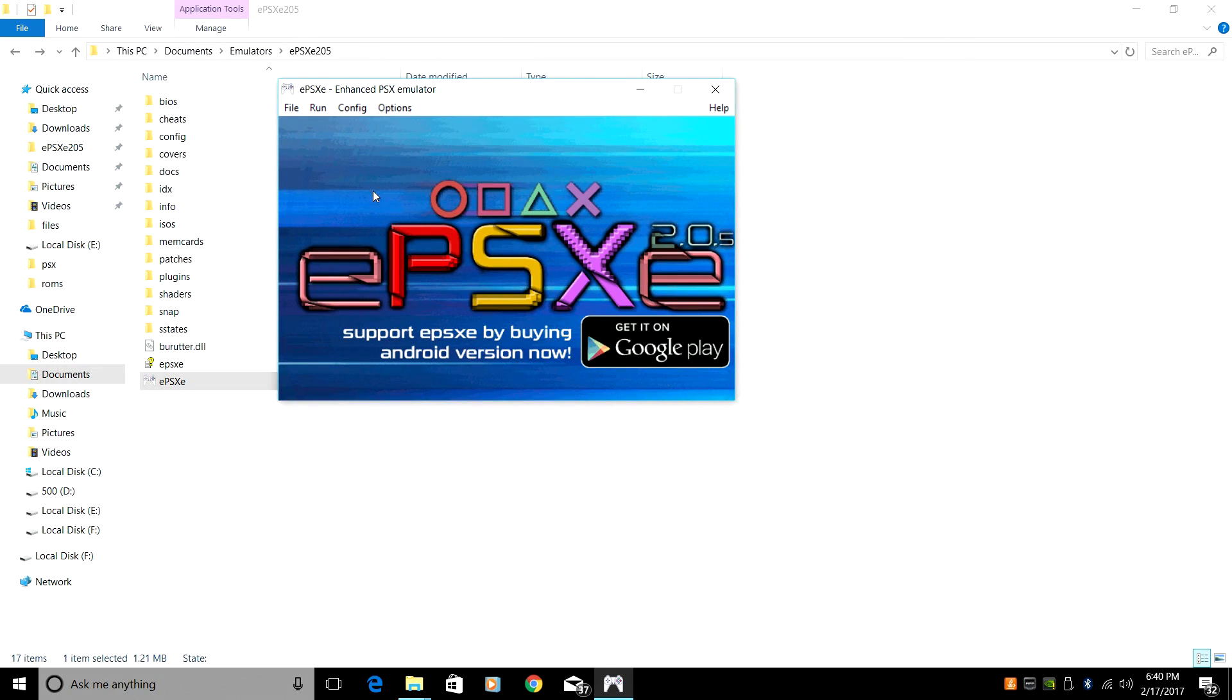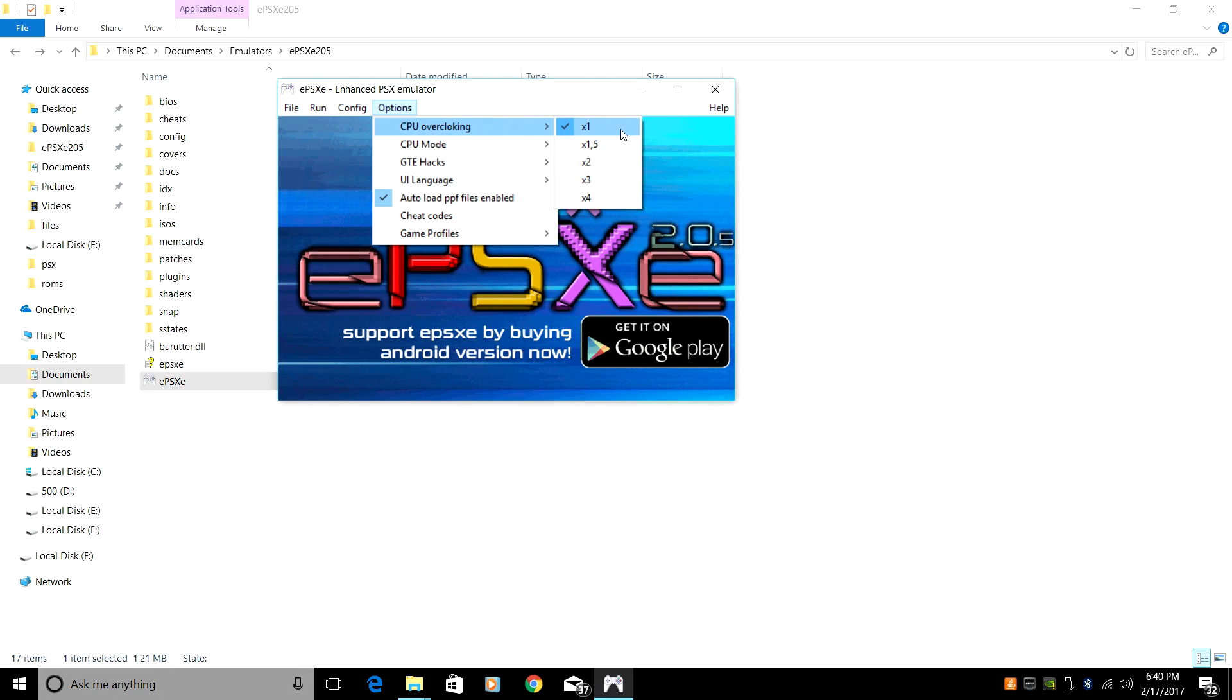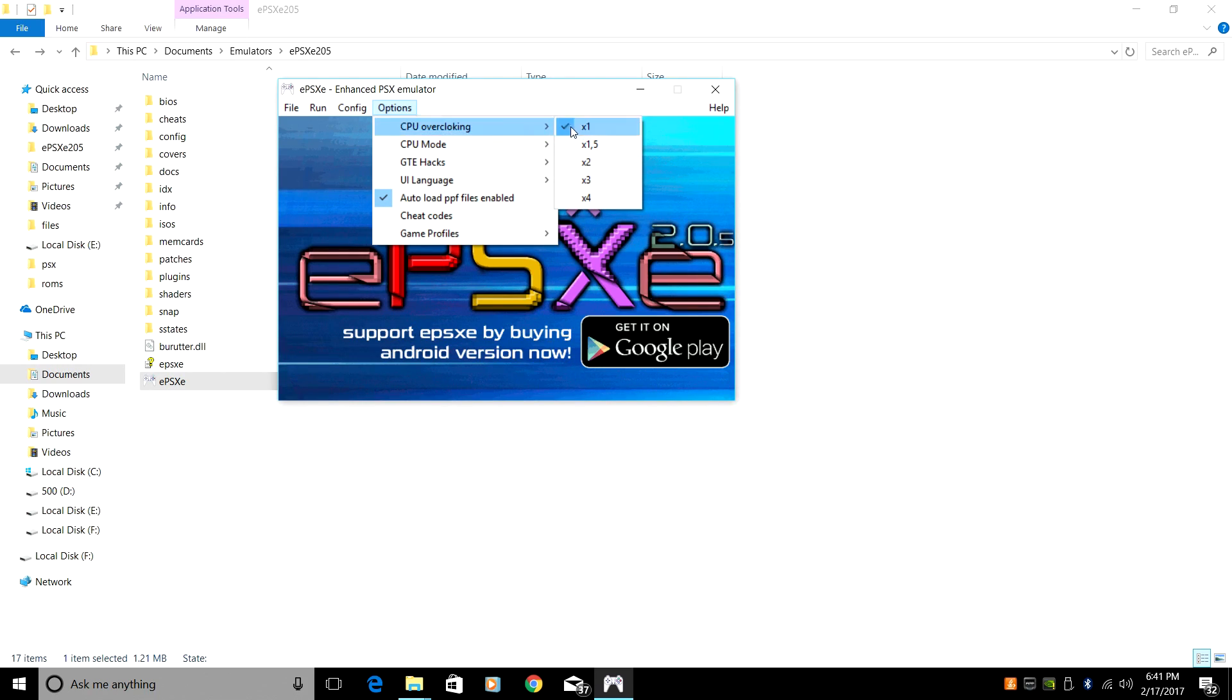From here, I recommend going to Options, CPU Overclocking, and make sure it's set to 1. It will crash if it's set any higher, and for some reason, it's always set higher for me. Make sure it's on X1.